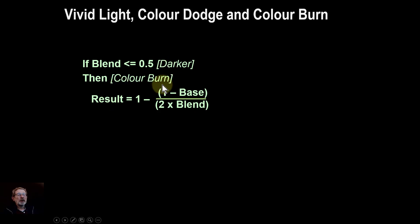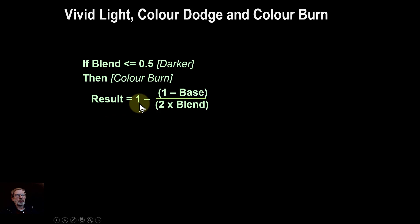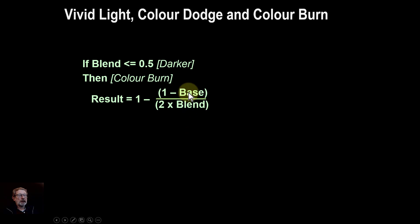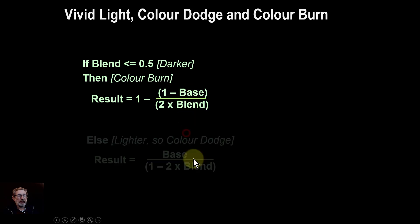then you use the color burn, which is something like this, where you've got the inverse of the inverse of the base over twice the blend. The base is the bottom layer, the blend is the top layer,